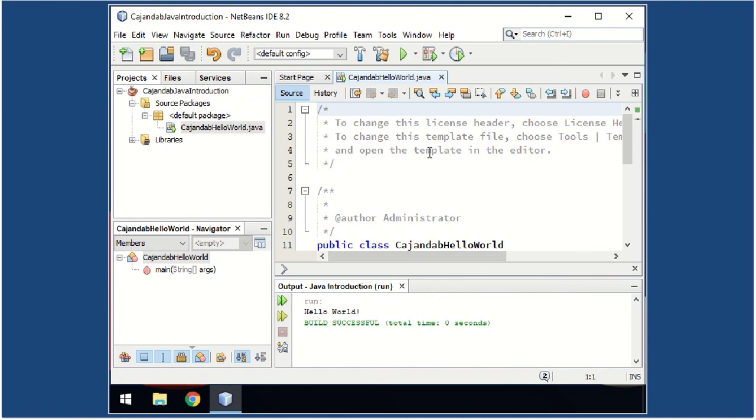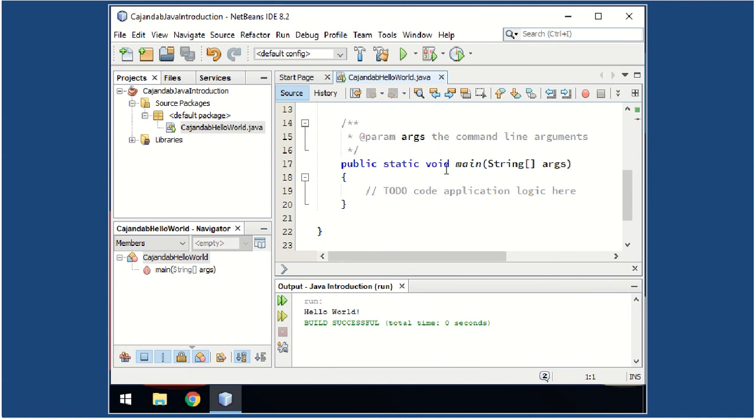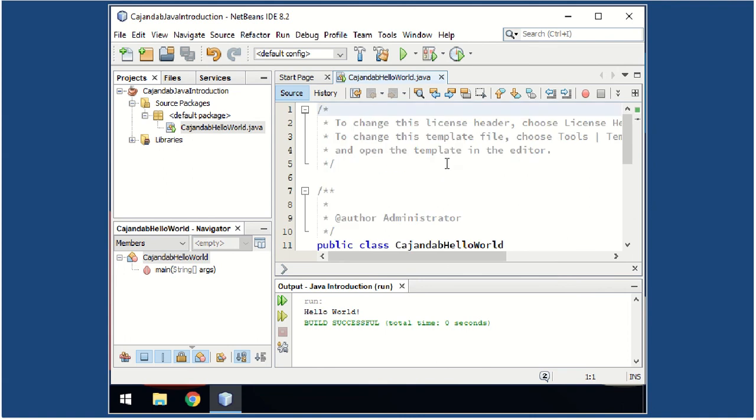So by default you can see here the template for writing your first Java program.